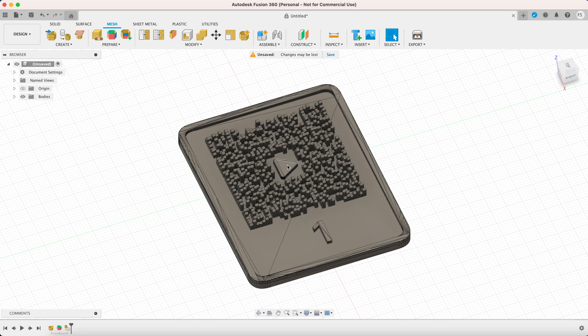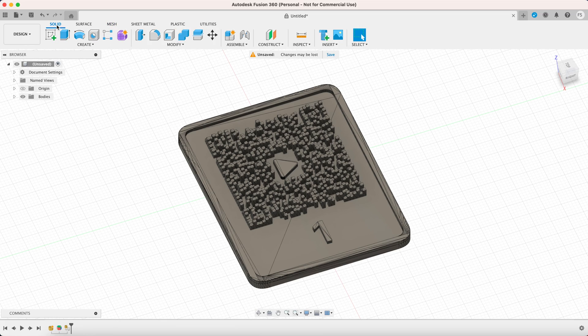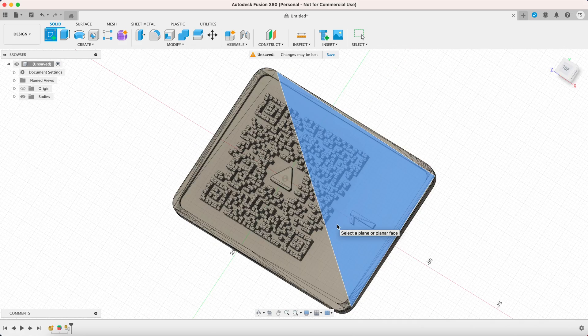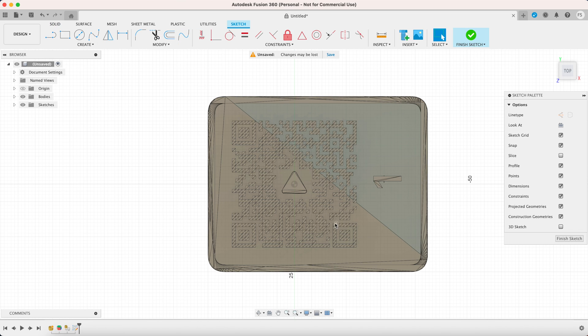So let's remove the play icon and the number one. Click solid to enter the solid menu and then click create sketch. Now you need to define the plane but just select the blank area.